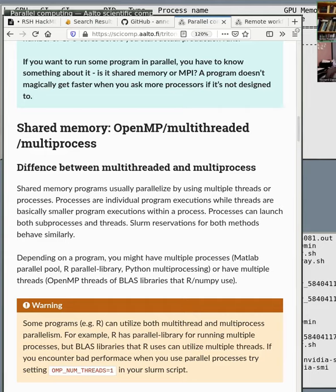This is one of the most annoying things when someone asks for help making something parallel. I ask what they're running, then go to the instructions of that program, and it doesn't say how to control the parallelism or how it works, which makes running it on the cluster much more difficult. So if you're making code you want others to use, remember to document this and actually think about and control it.